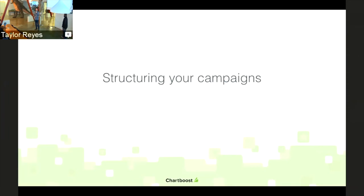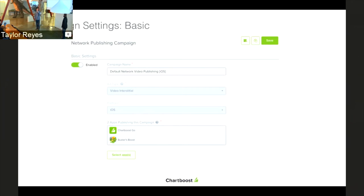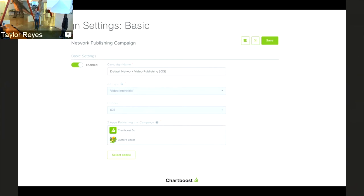Now I'm going to talk about campaign structures, starting with the basics and then taking a deeper dive into all the options we have for publishers. To get a campaign going: create a campaign, select the ad type — this is where you decide whether you want to show a video interstitial or a rewarded video interstitial. Then choose the platform your game is on, select the game you'd like to publish, hit save, and in a short amount of time you'll begin serving those videos in your game.